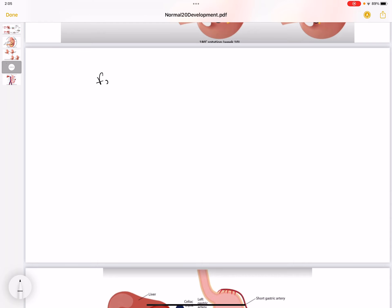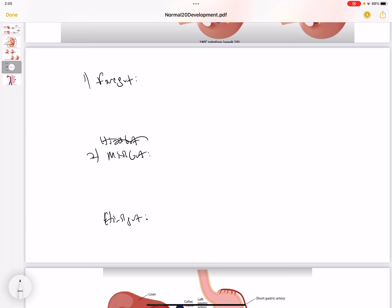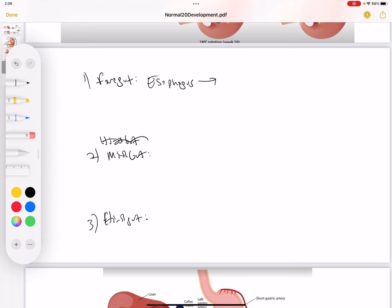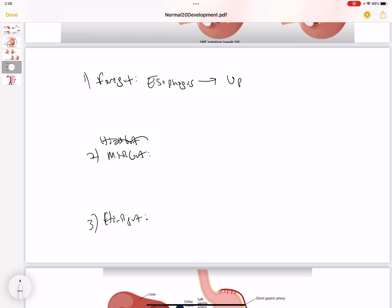The gut tube gives rise to the foregut, midgut, and hindgut. The foregut is the region from the esophagus to the upper duodenum, and it is supplied by the celiac trunk.